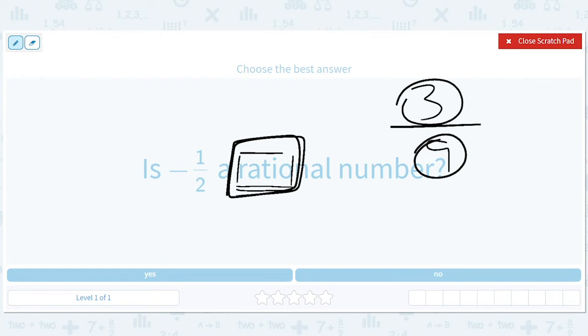So is one half a rational number? Yes, sure, because it's one over two.